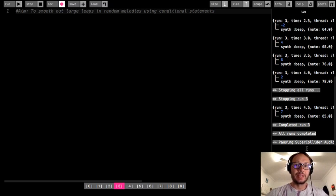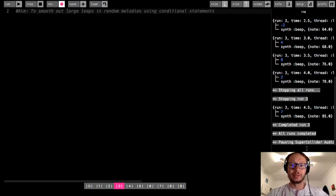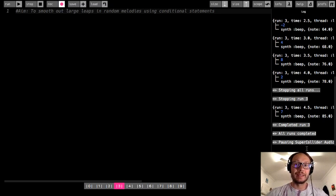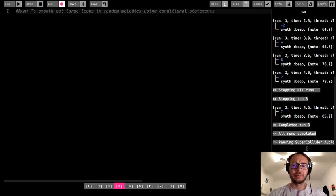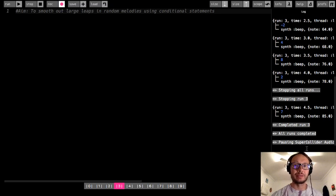In a previous video I talked about how to generate random melodies using different data structures like arrays or scales, which are built-in data structures to Sonic Pi that contain specific notes of specific scales. But the issue with that method is it's just completely randomly picking notes from your data structures, so you might jump from a very high note to a very low note, and it doesn't really sound realistic or consistent with how you might hear actual musical melodies.